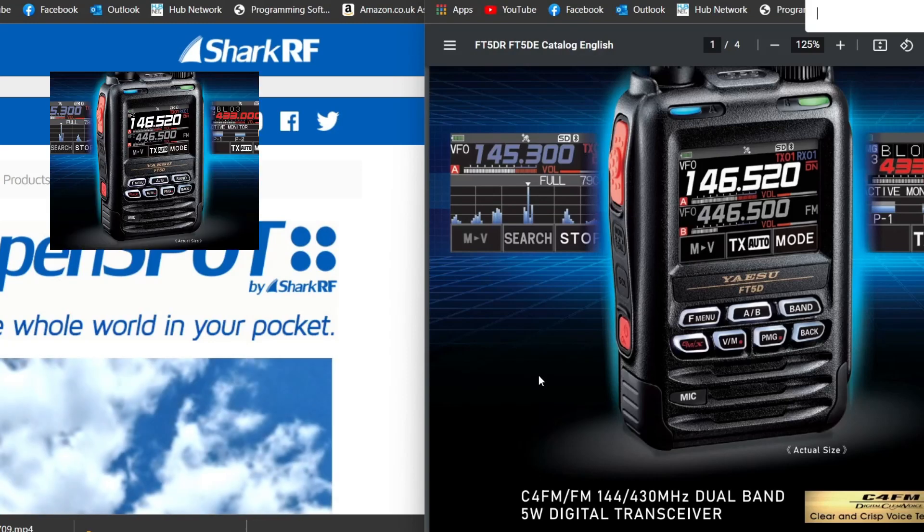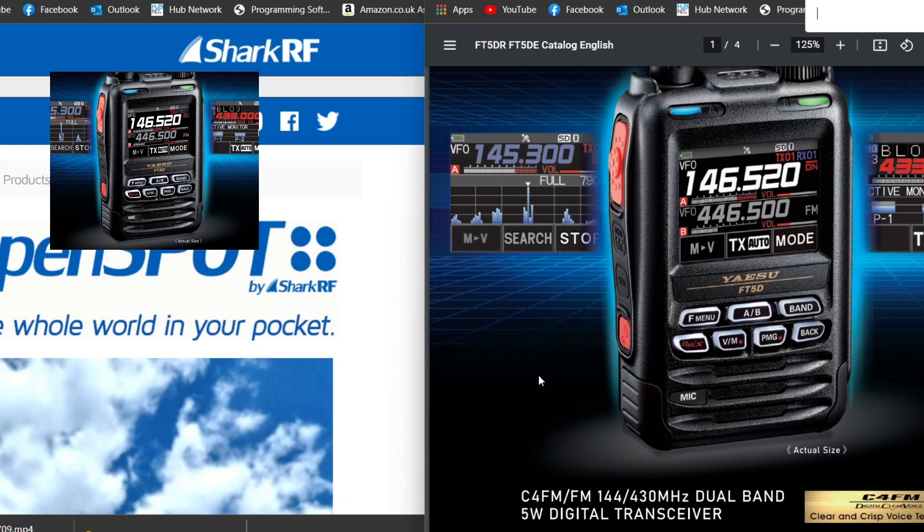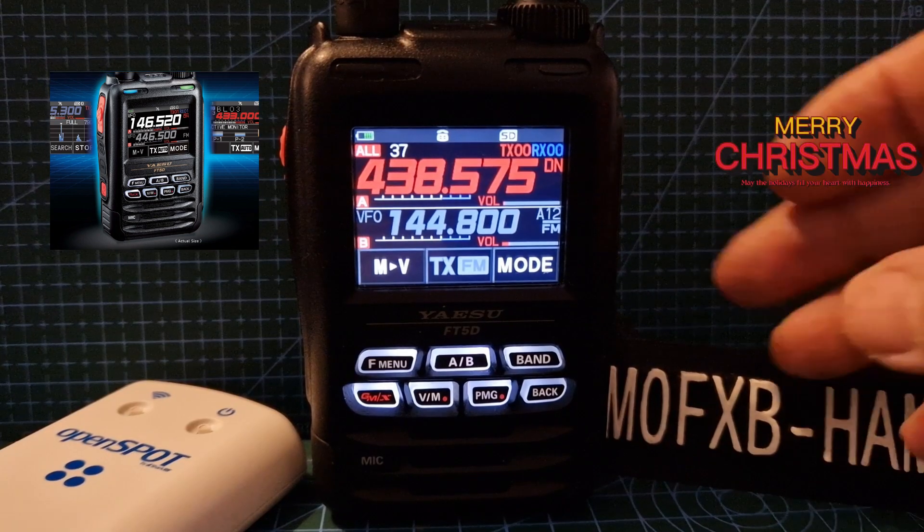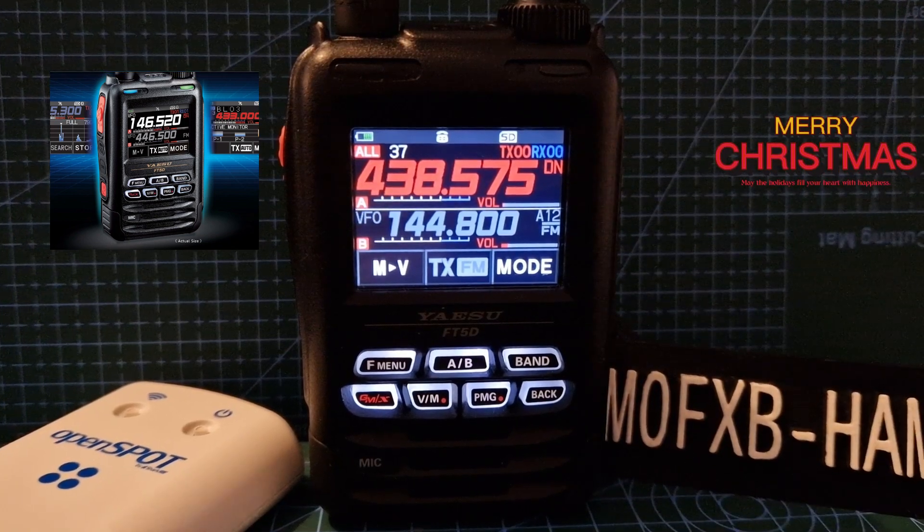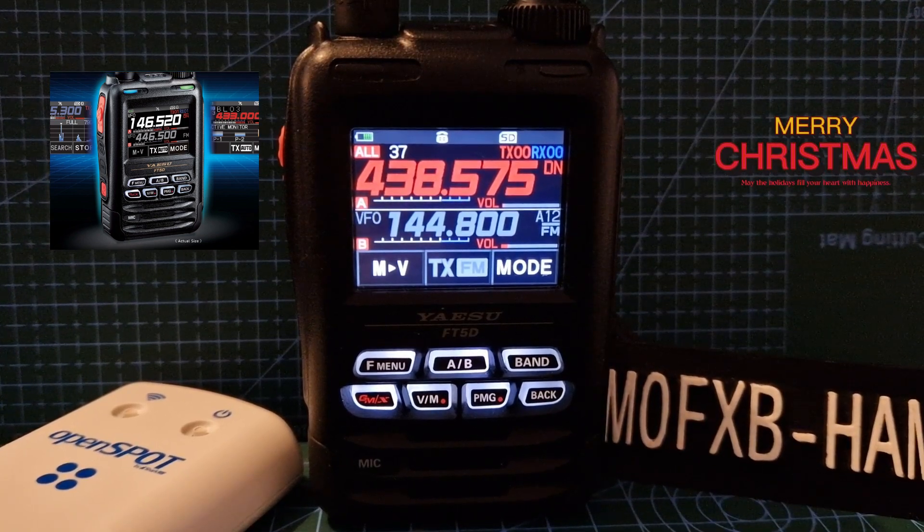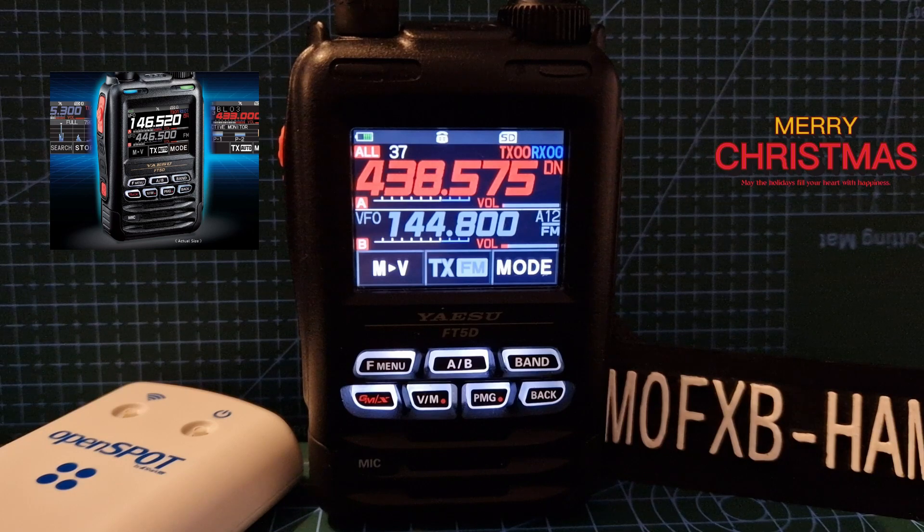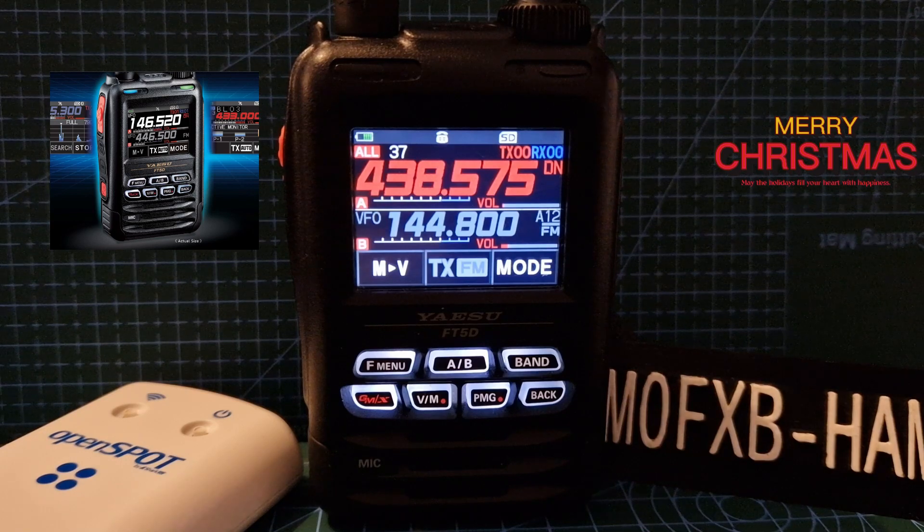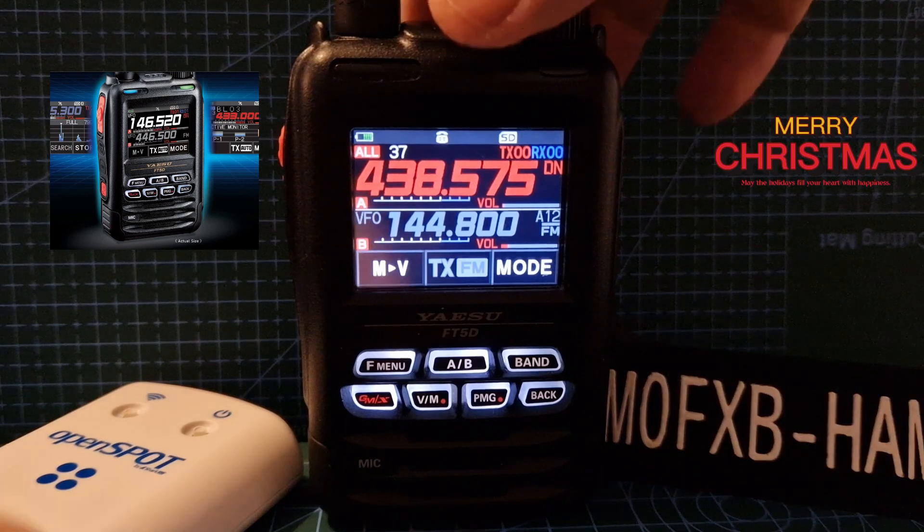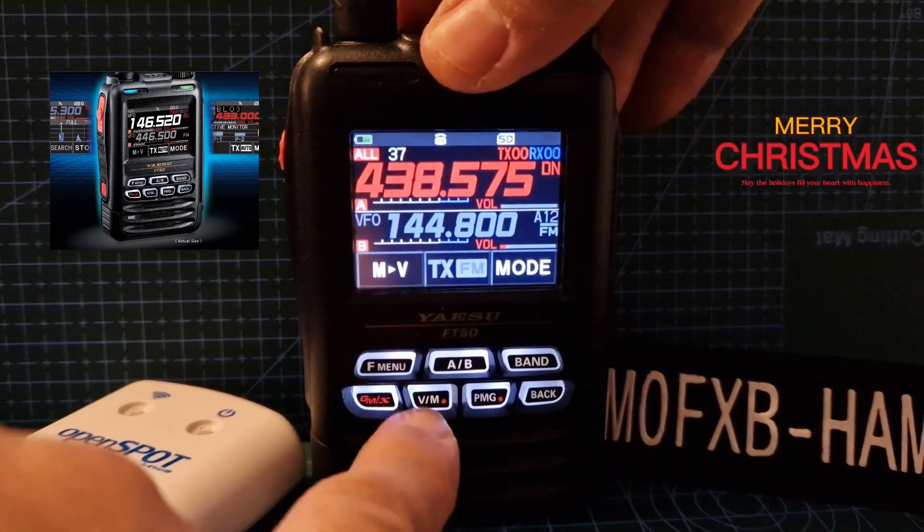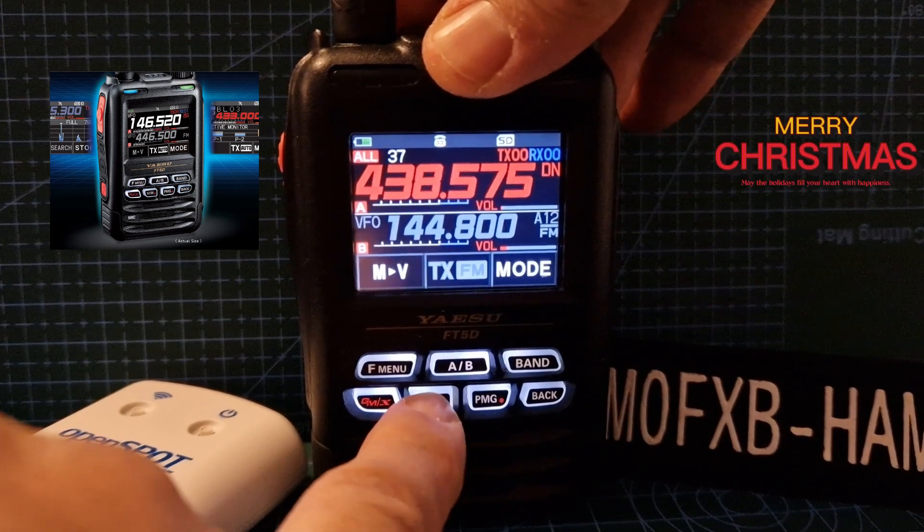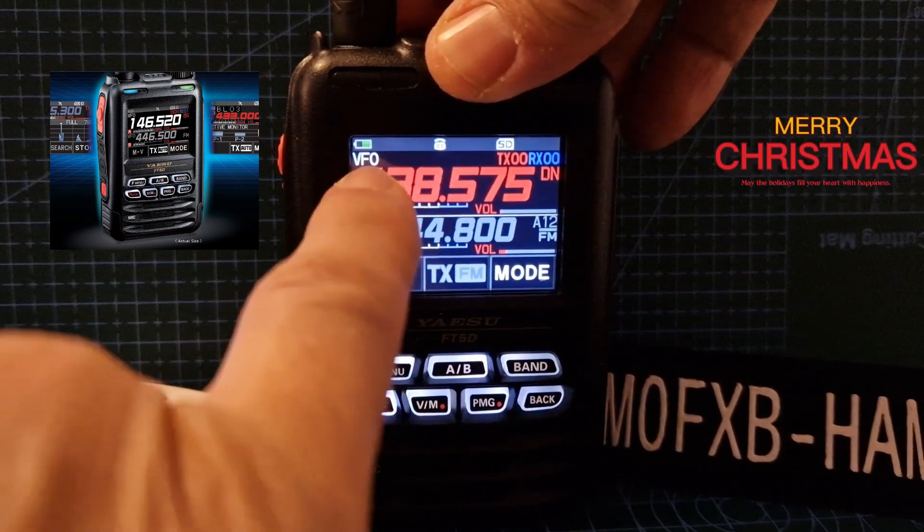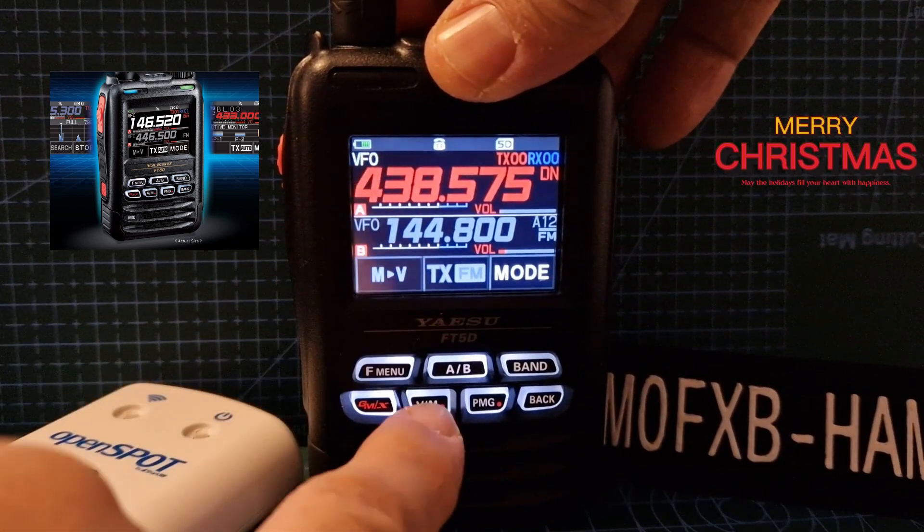Let's set up our OpenSpot 4 with our Yaesu FT5. To get your radio ready, you want to set up a frequency that is the same as the frequency in your OpenSpot. All you do is go into VFO mode via VM here.